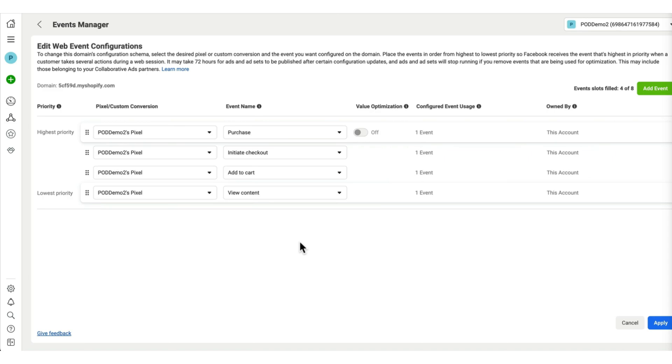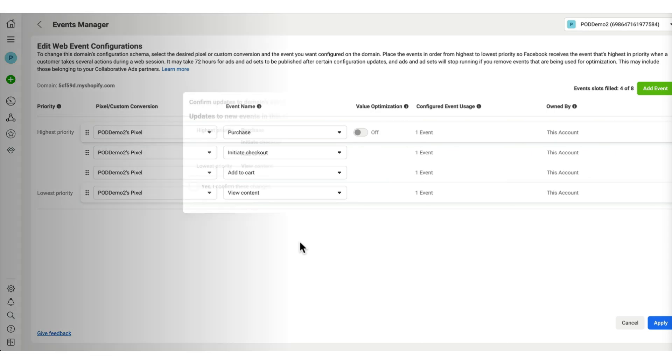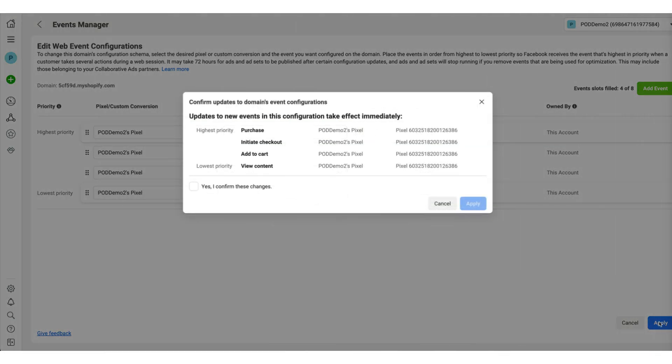First, somebody views a product, and then they add it to the cart. Then they initiate checkout, and then they purchase the product. So let's click on apply and save the changes.